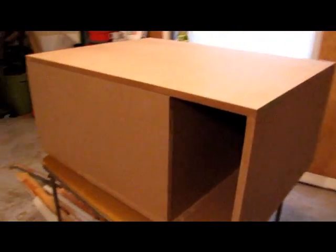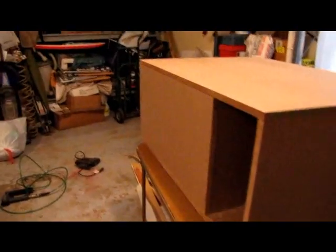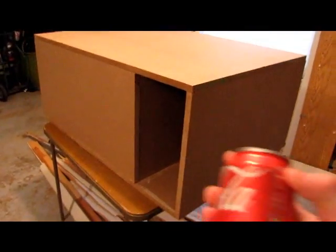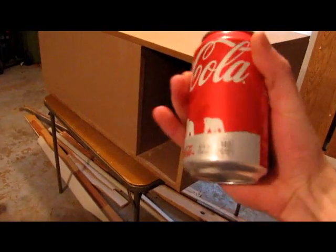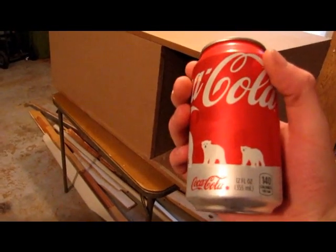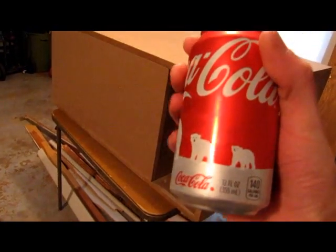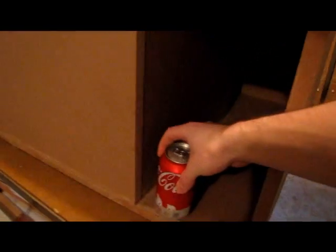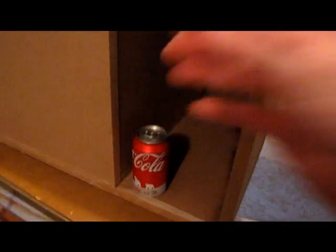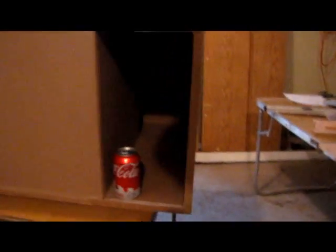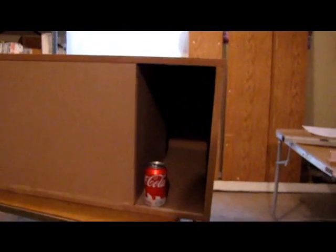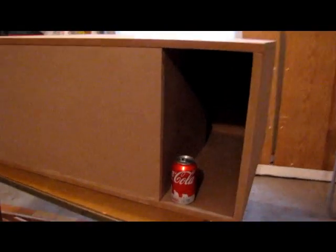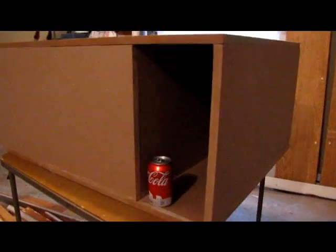This is the Durango, and the port on this thing is huge. Just so you can get a little idea of how big it is, here is a regular size Coca-Cola can. And there's the port. Pretty big.